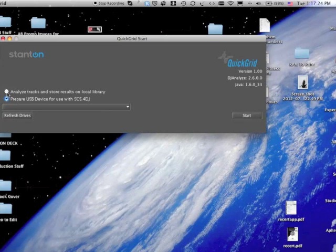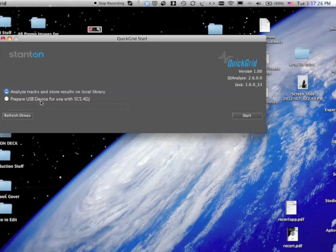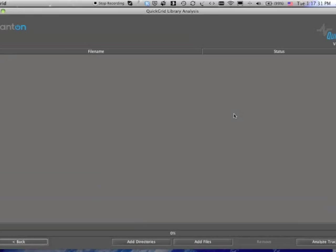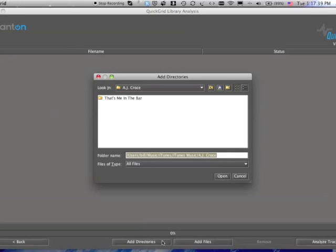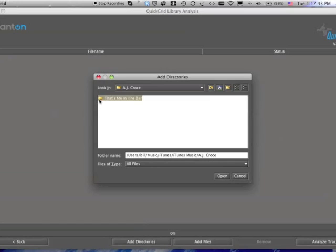So we're going to go through the track analyze part, because I think that is probably what a lot of you are going to want to do. So when you do that, you get this window that opens, and you can add directories or individual files. And I'm just going to add something here from my iTunes library.